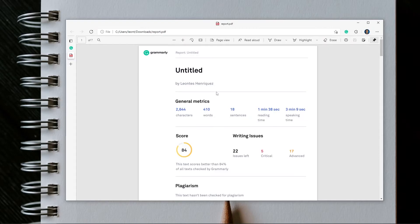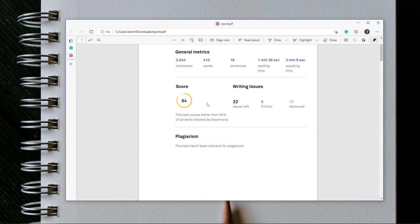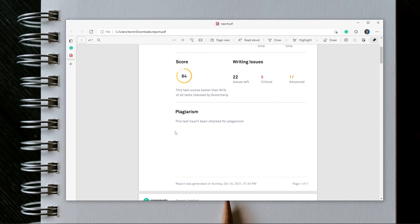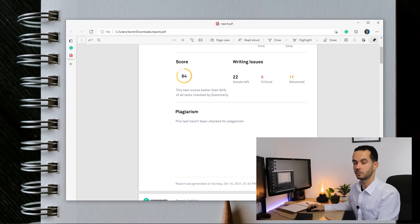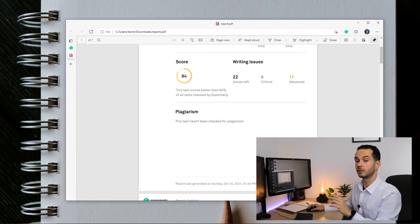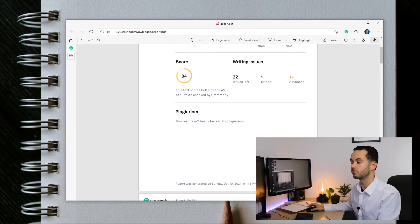Now let's look at the report, because that is the most interesting thing. Here's my report card — it is untitled because I didn't give my essay a title. It gives the same information as the performance tab: characters, words, sentences, reading time, and speaking time. There is a score and some issues listed. It hasn't been checked for plagiarism — if I were to do that I'd get information regarding plagiarism, but using the plagiarism feature requires a subscription, so it's not part of the free Grammarly experience.